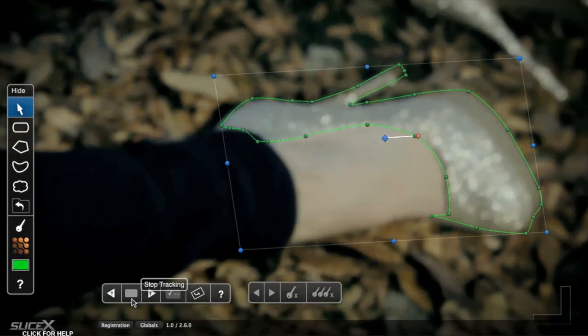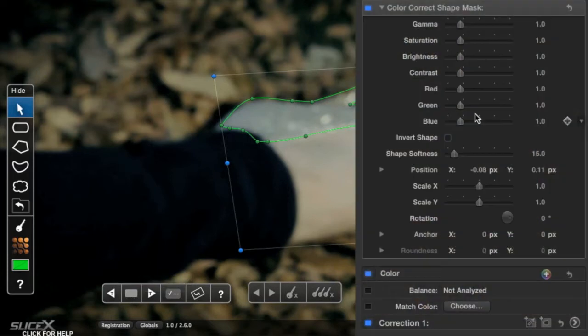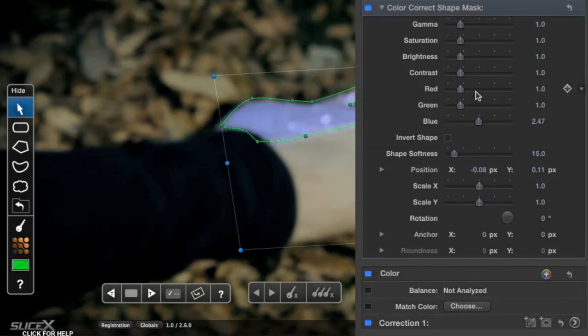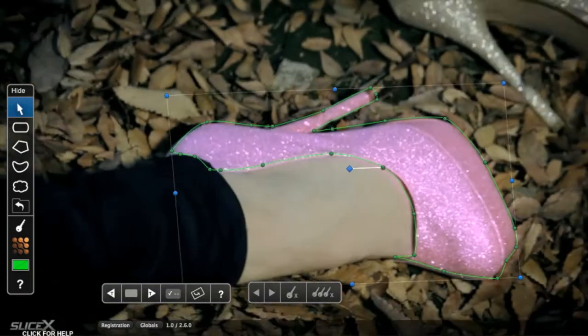Tracking with Mocha is much faster than doing the same tracking job by hand. All we need to do is adjust the settings to change the color, and we're done.